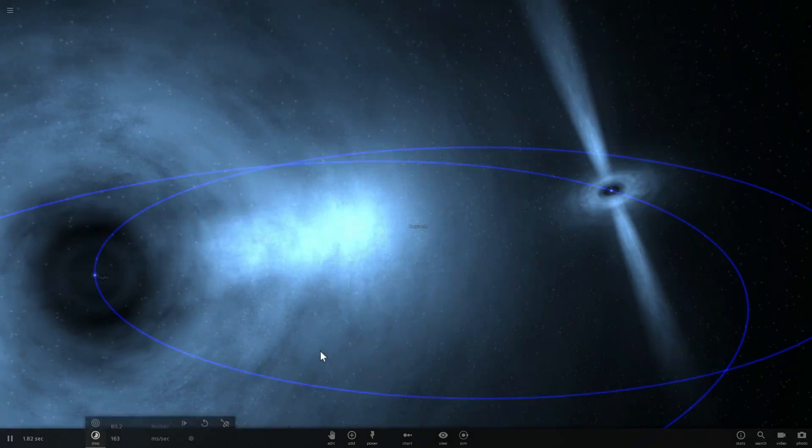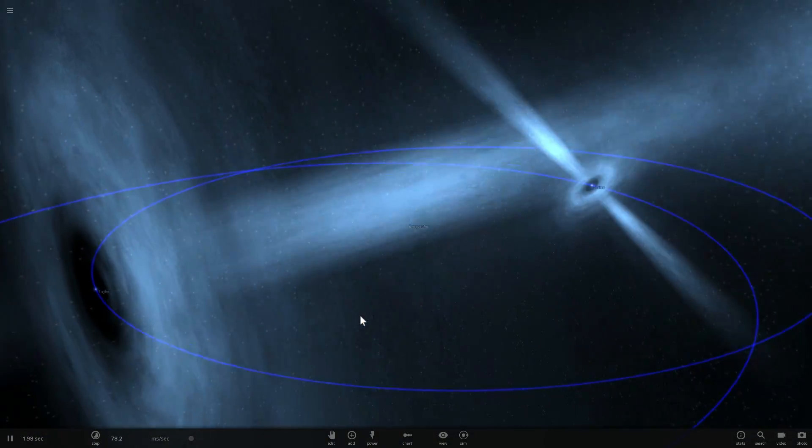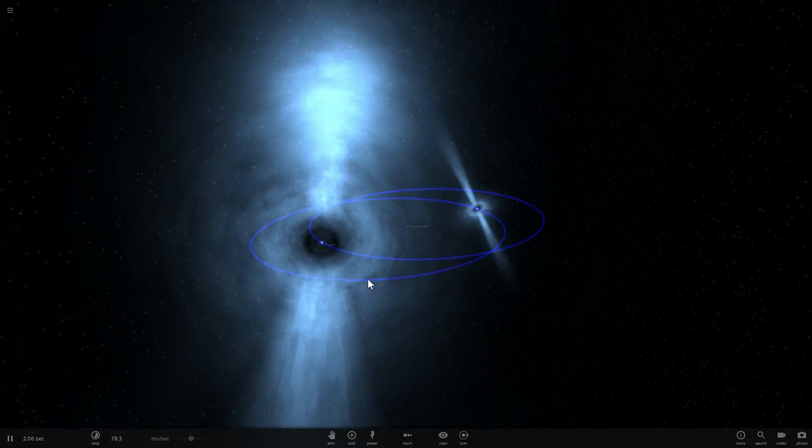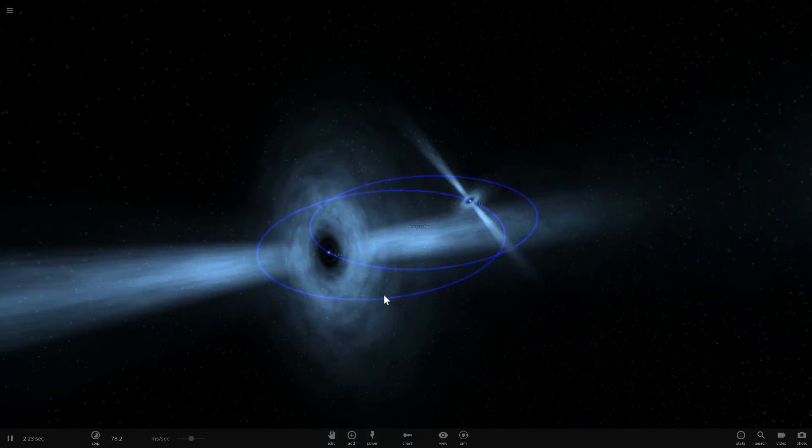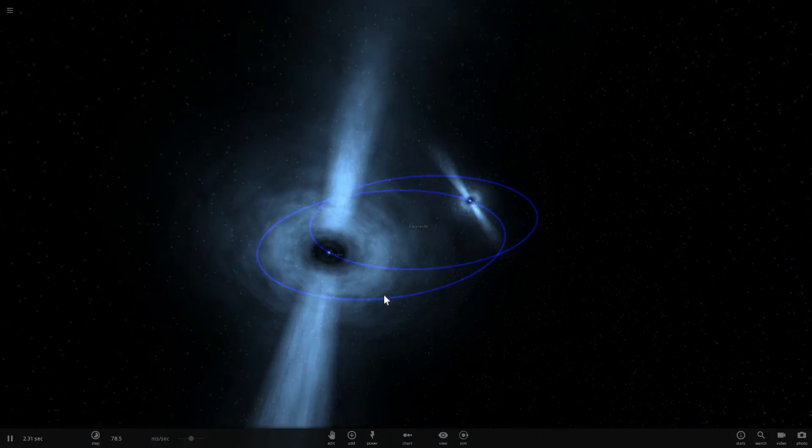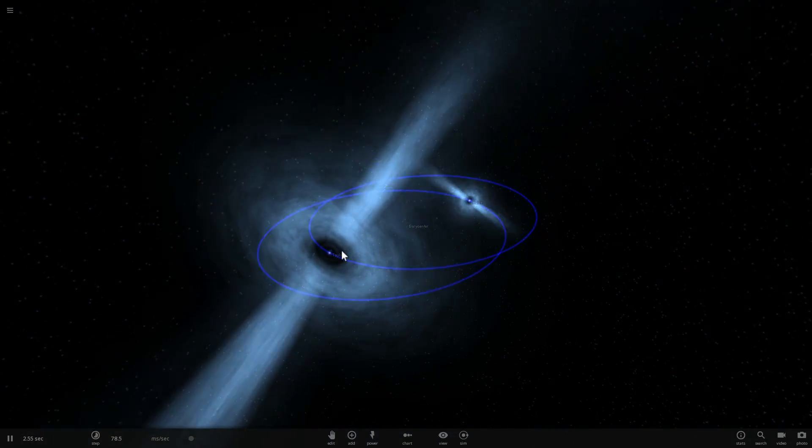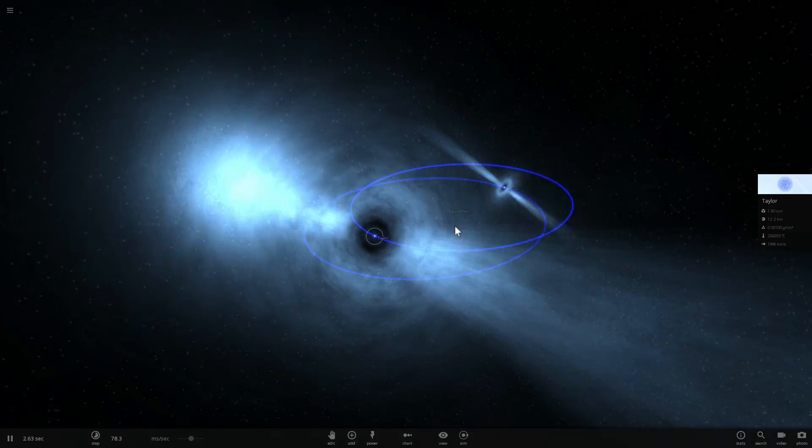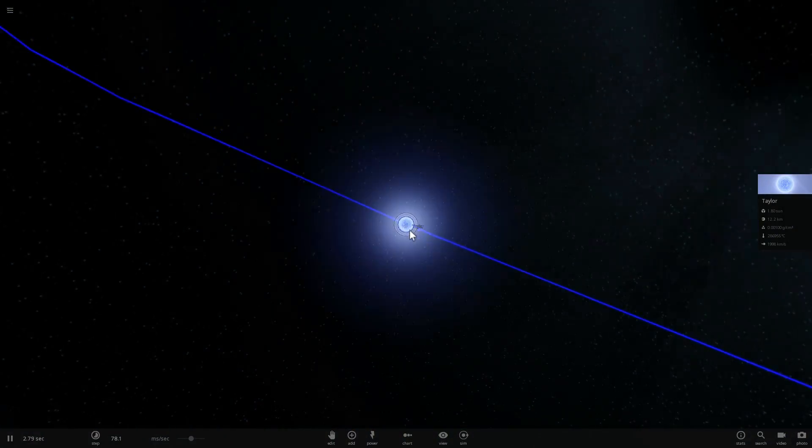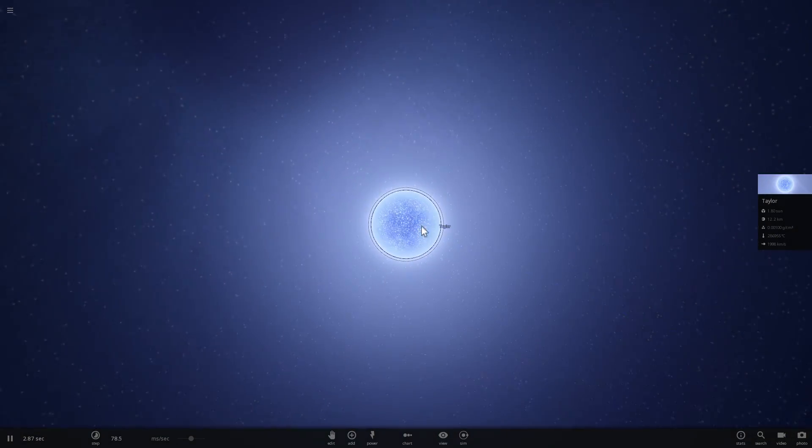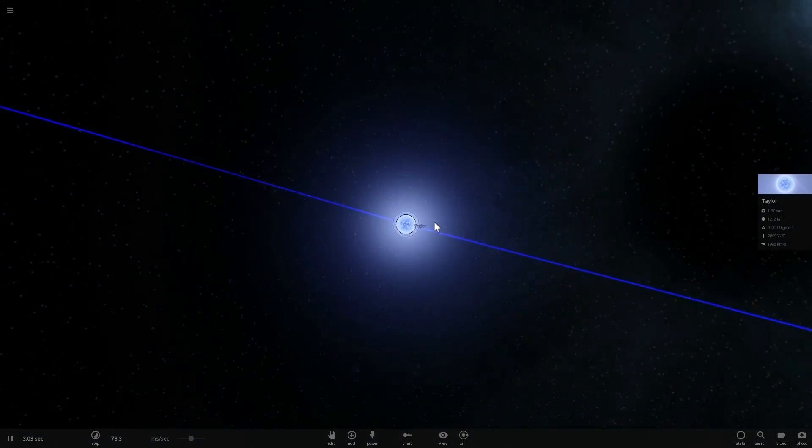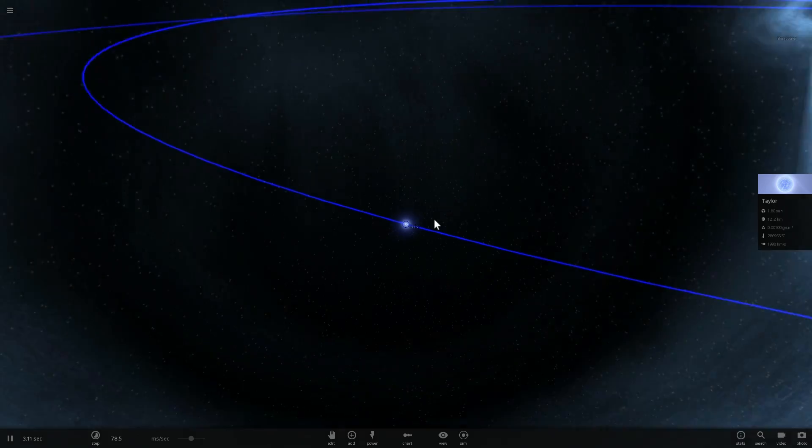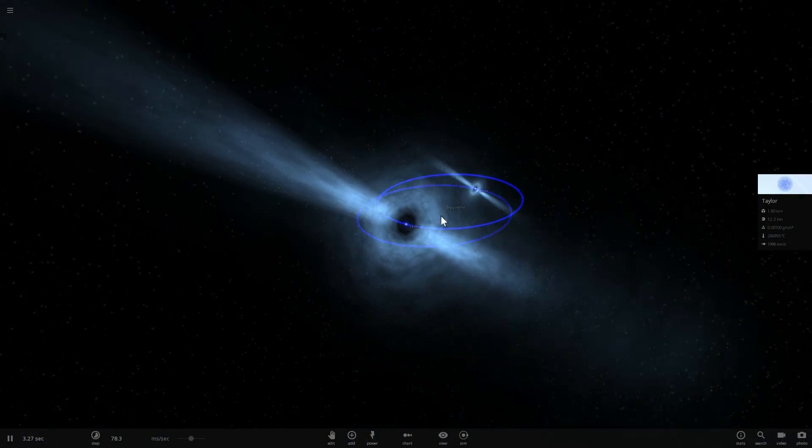Now you might be already familiar with the concept of a pulsar, and if you're not you can check out some of the previous videos I made where I describe what they are and also recreate them as well. But essentially, in a nutshell, a pulsar is a very compact neutron star that emits huge amounts of radiation.